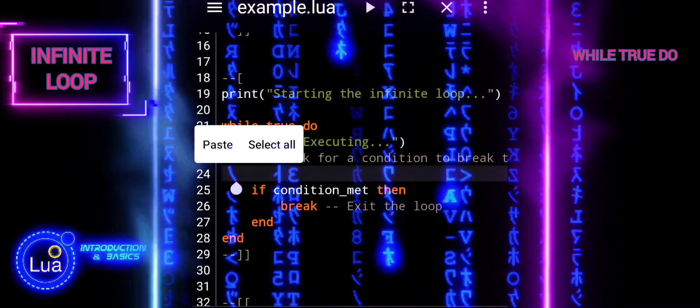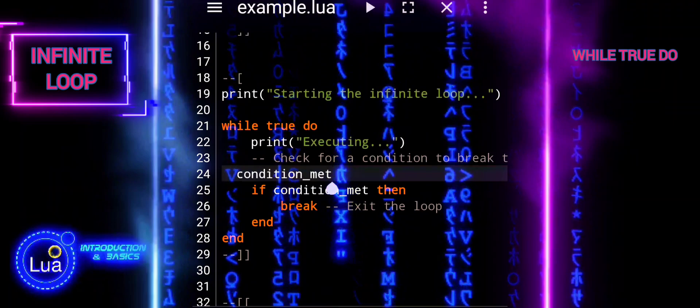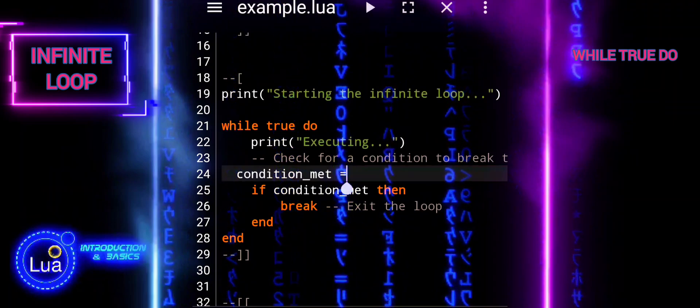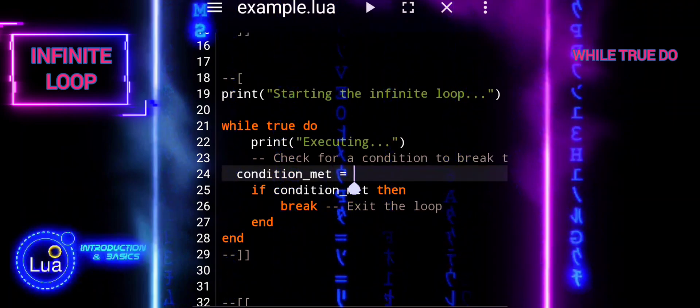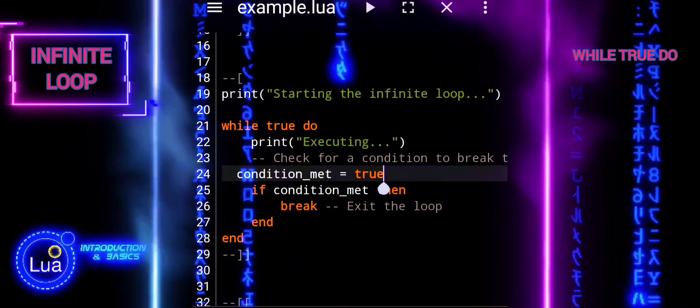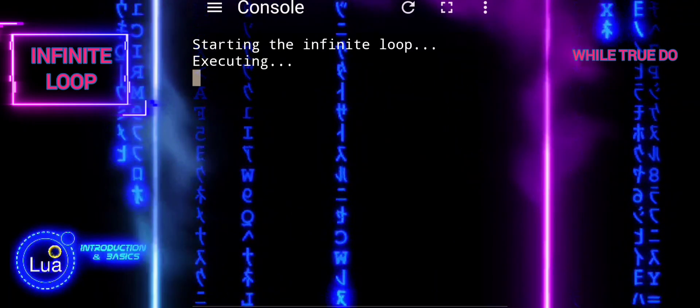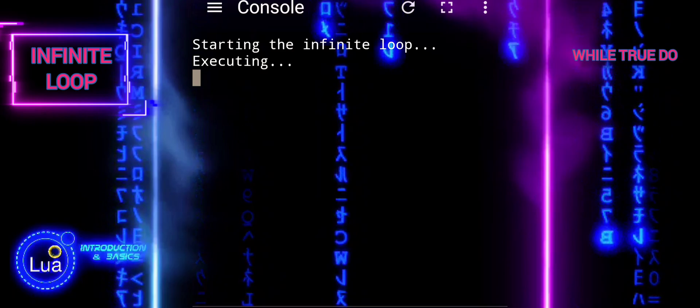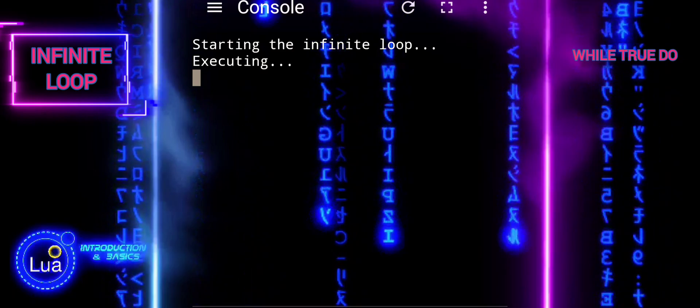The break statement is used to exit the loop when a specific condition is met. It is indicated by the variable condition met in that case.